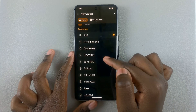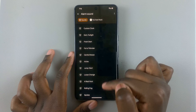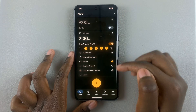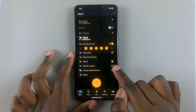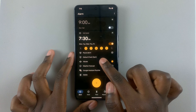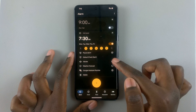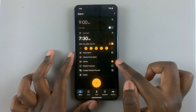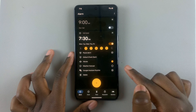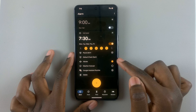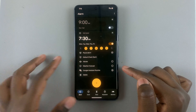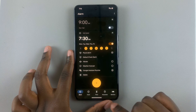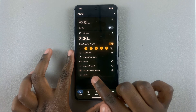If you're happy with the alarm you've chosen, you can go back. You can also choose to have it vibrate — tapping the vibrate option will show a checkmark indicating it's enabled. Tap it again to remove the checkmark and disable vibration.